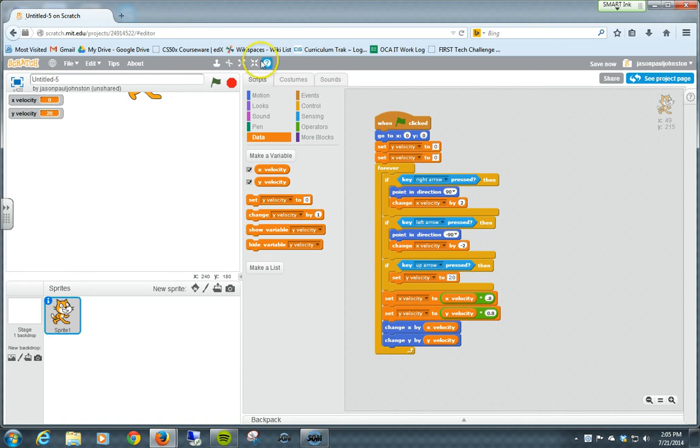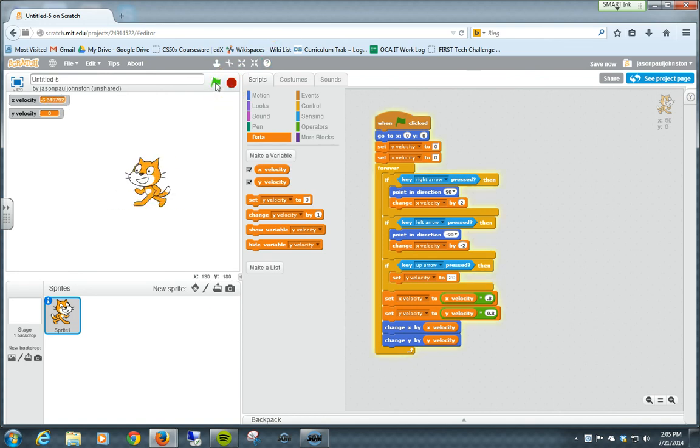And you might need to mess around with that a little bit more in order to get, or Y velocity equals Y velocity times 0.8, basically decreasing it by 20% each time. And you might need to mess around with that a little bit more just to give it a little more gravitational pull. Let's see what happens now. Right, left, jump.